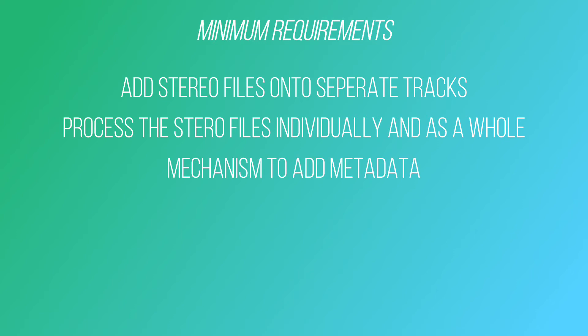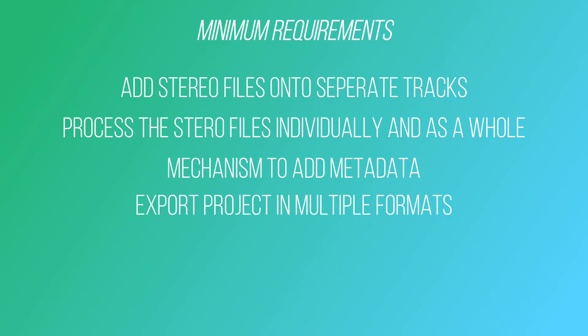You will need to have a mechanism to add metadata to your project. Metadata is basically the information for your project such as song titles, album name, details of songwriters, album art and more. You will need to be able to export your projects in multiple formats, including WAV files and MP3, but potentially DDP for CD reproduction if required and more.